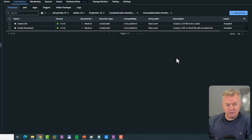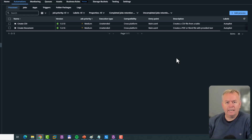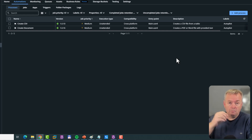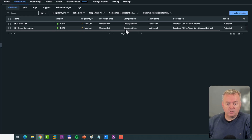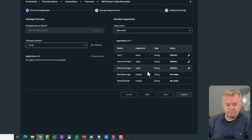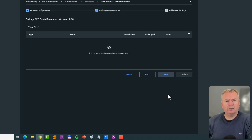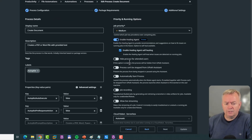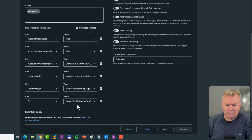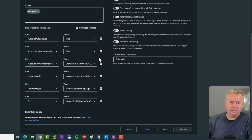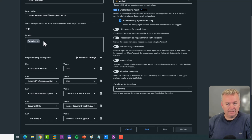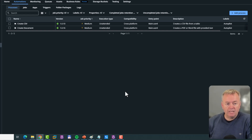One thing we didn't look at in the last video was how these automations are enabled to be used by Autopilot. If we click the Create Document automation and select Edit, we can go to the last page and see a bunch of properties set. These properties help Autopilot determine how it can use this automation. We can also see it is tagged with the Autopilot tag, which also helps that enablement.